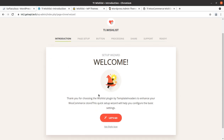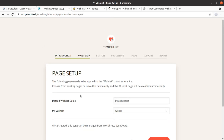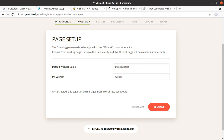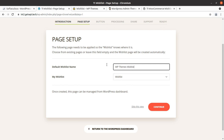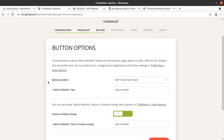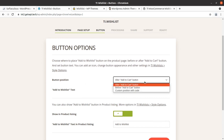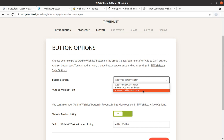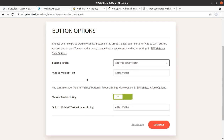Let us go to the settings. This is the setup wizard of TI Wishlist. You can keep the wishlist name like 'Default Wishlist'. I have already created the page so you can select the 'My Wishlist' page, or you can create a new page as well. The button position options are: after add to cart button, before add to cart, and custom position with code — so you have all the options for where you want to put the button.